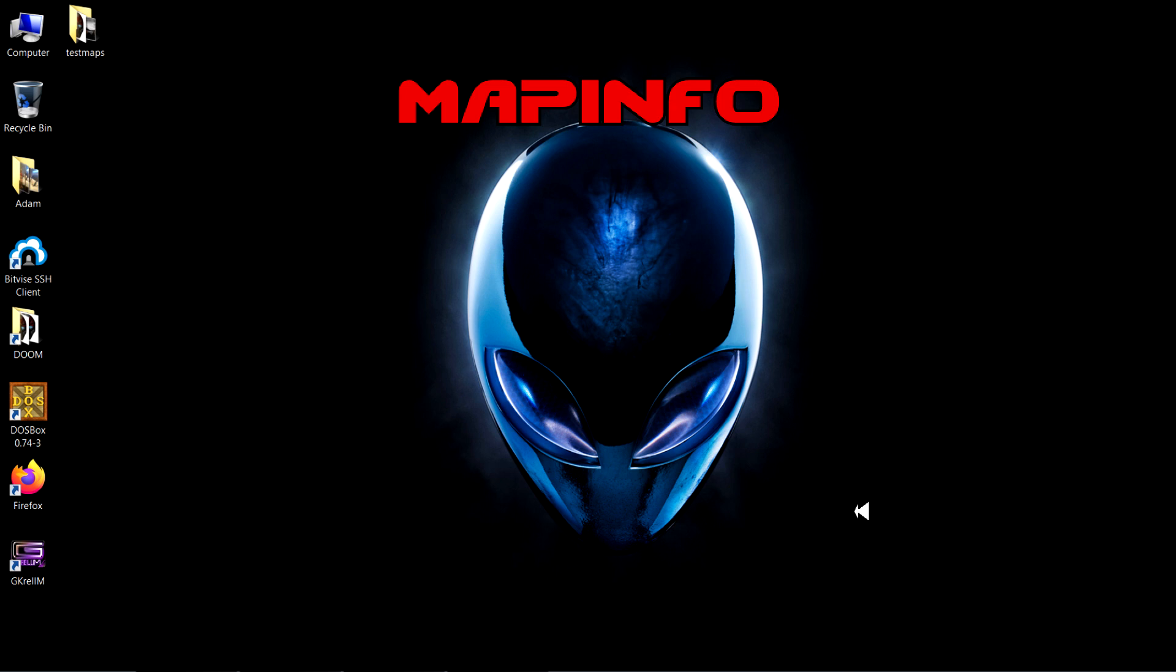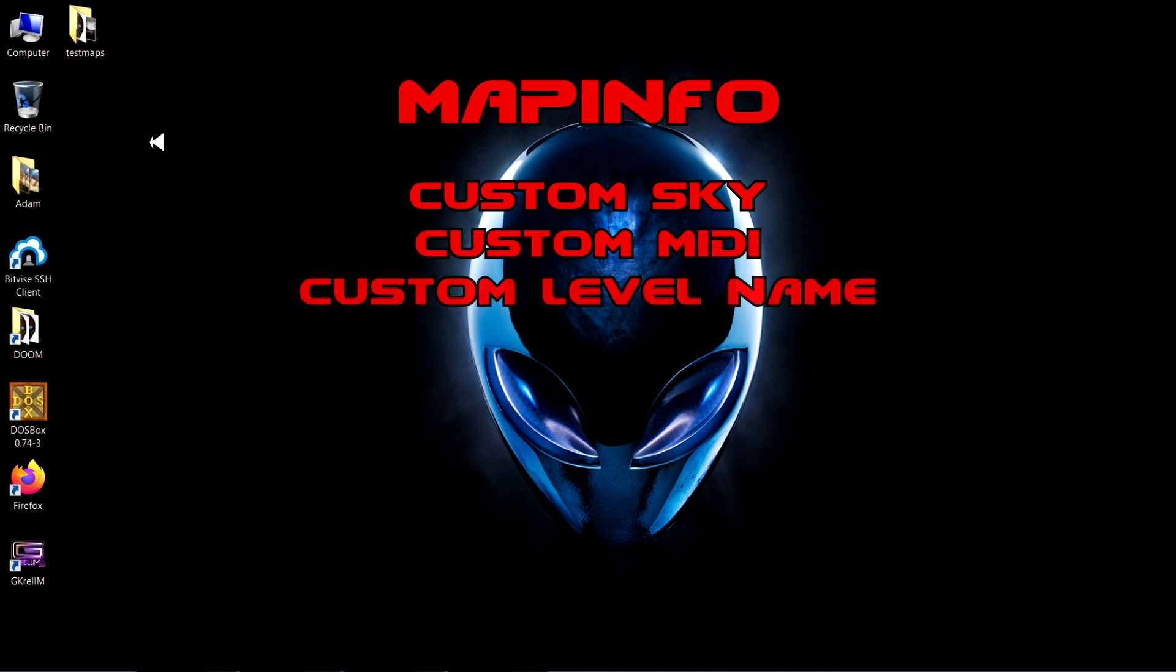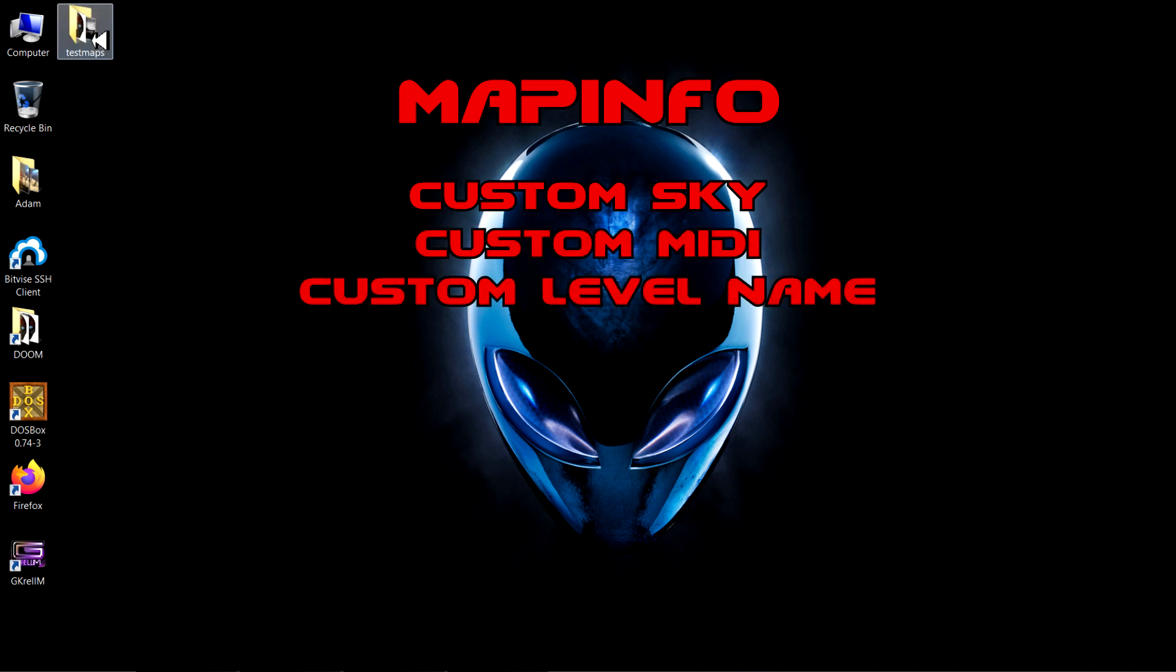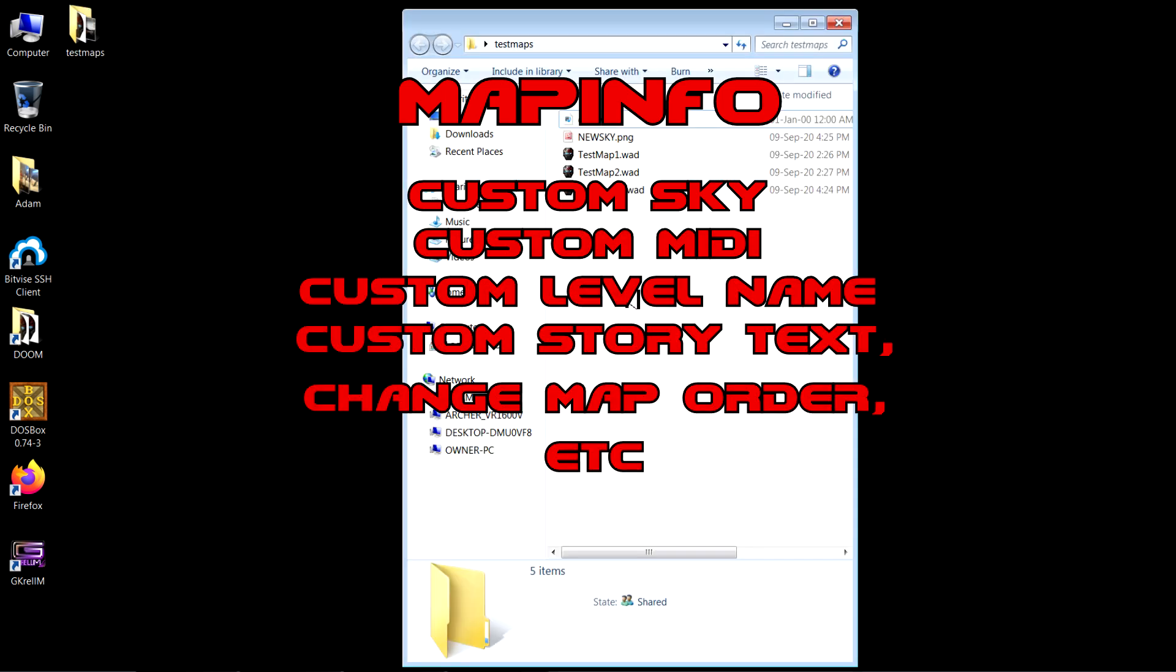Today I'm here to show you how to create a MapInfo lump for your Doom WAD. This allows you to set a custom sky texture, custom music, a custom level name, and even more things than that as well.